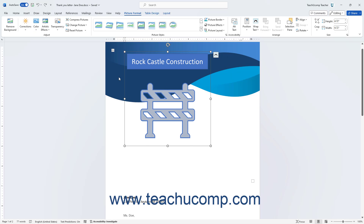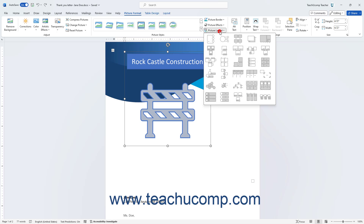To convert a selected picture in Word into a SmartArt graphic, click the Picture Layout button in the Picture Styles button group on the Picture Format Contextual tab. Then click a SmartArt style to apply from the options that appear in the drop-down menu.